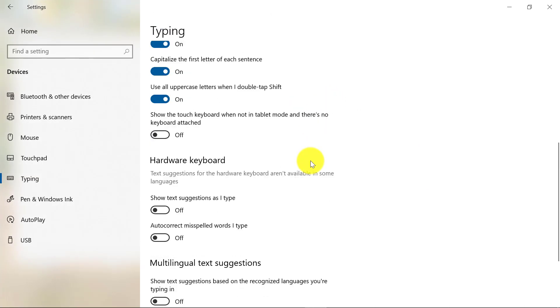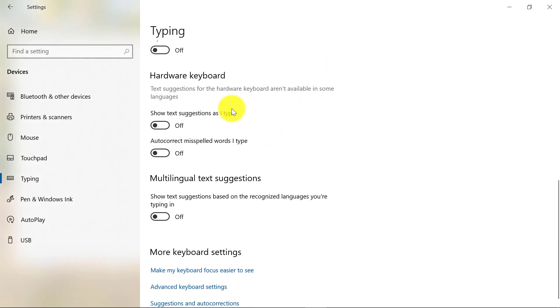Now you can scroll right here. This is the one for the hardware keyboard and we're going to turn this on. Show text suggestions as I type.